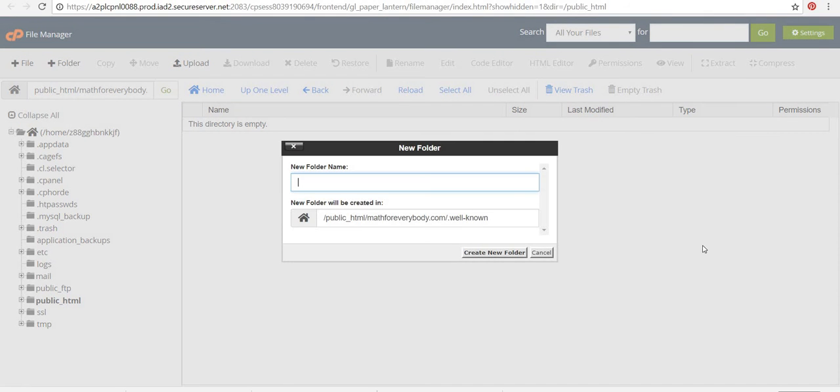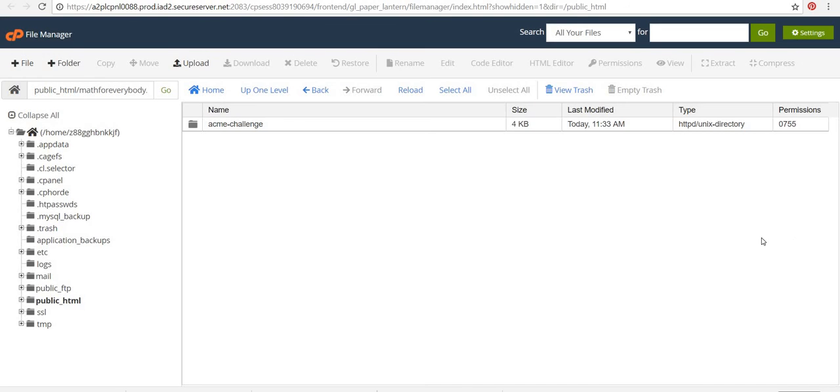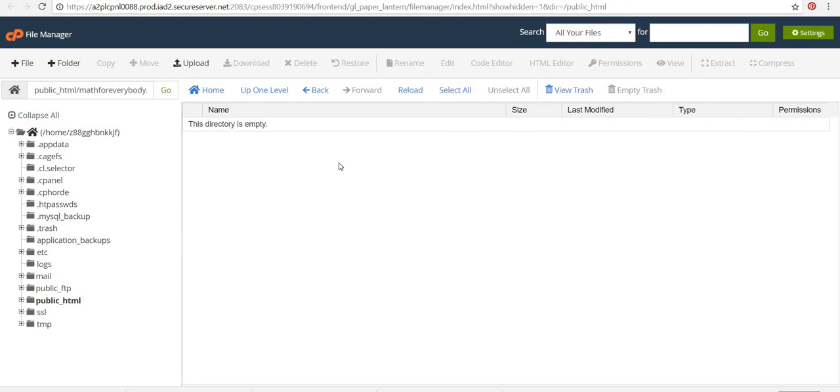And another folder. And this one's going to be acme-challenge. Okay. So now I'm going to go into this folder and I will find my two files and upload them. So I'm just going to pause the video for a moment while I dig through my downloads to get those two files.